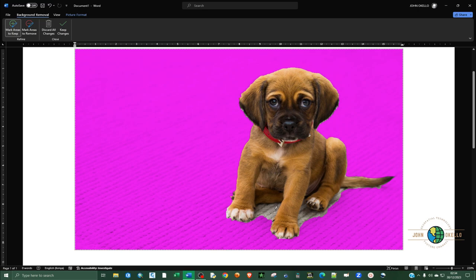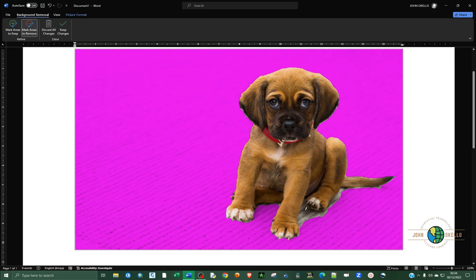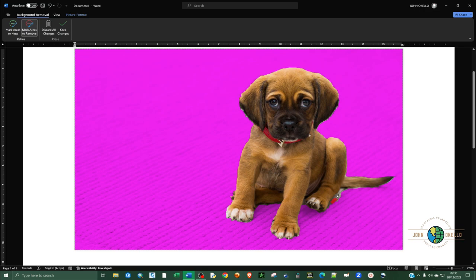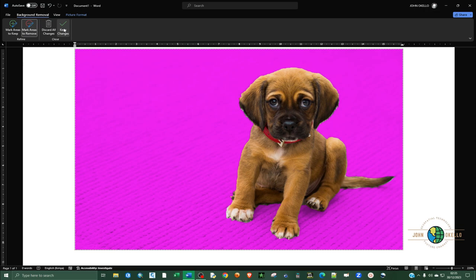We also have parts that should be removed, like this carpet here. Click on Mark Areas to Remove and you can just draw a line there, another line here. You can see it is quite tedious. Yes, I think that one looks fine.